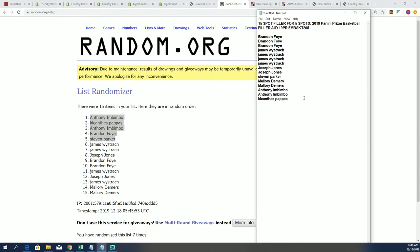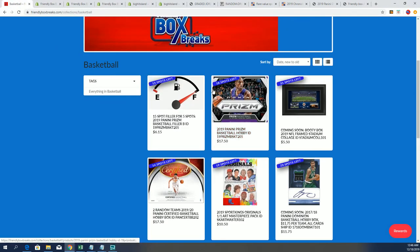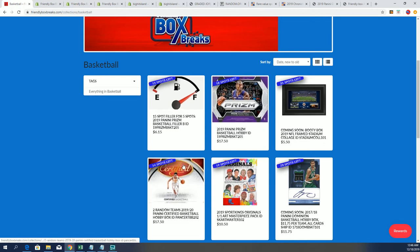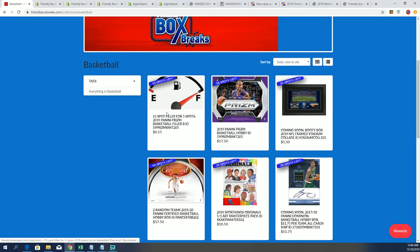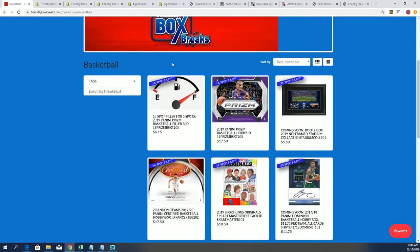Prism filler and we have the box break right here. Down now to 18 left and there is a new Prism filler available so we're just looking forward to that.